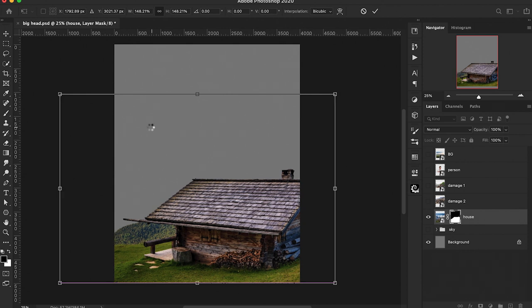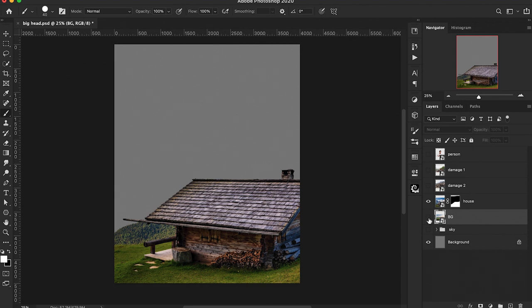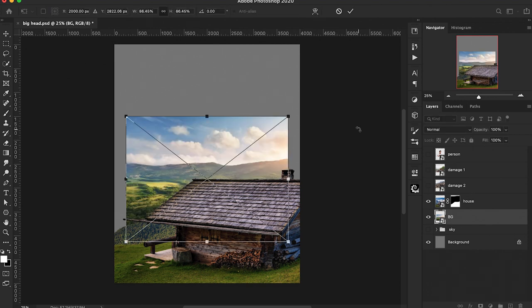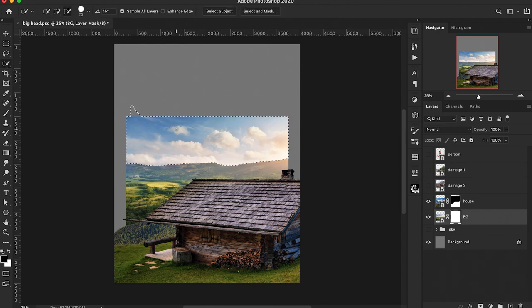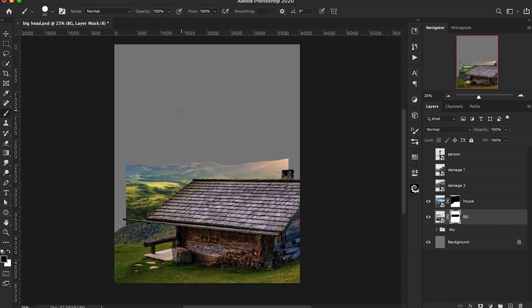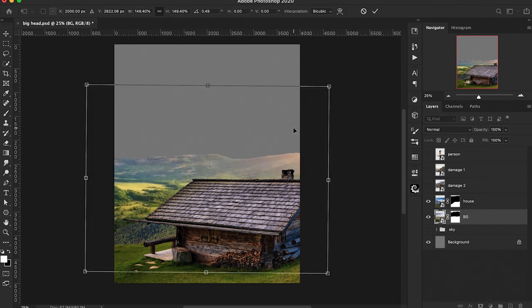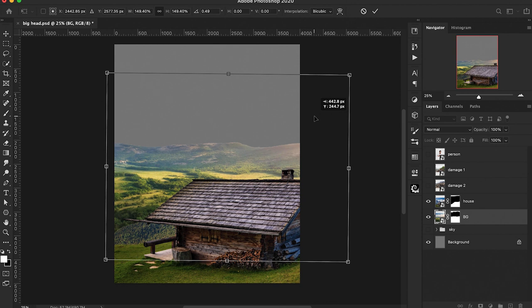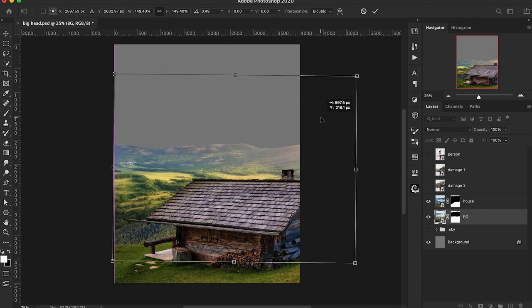Next we want to turn on our background layer, load that in, and we're going to do the same thing with the quick selection tool to replace that sky. I also want to note that this canvas size is 5000 by 4000 pixels — I didn't mention that at the beginning. Let's go ahead and scale this up just like we did with our first picture, making sure that it fits the whole canvas.